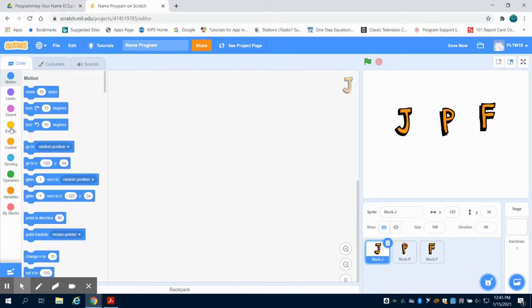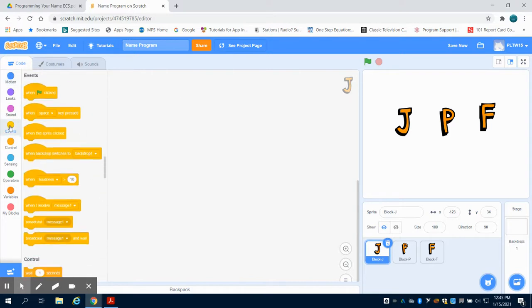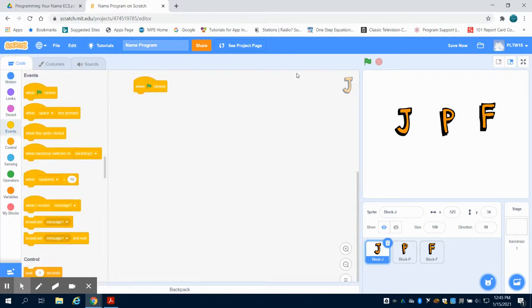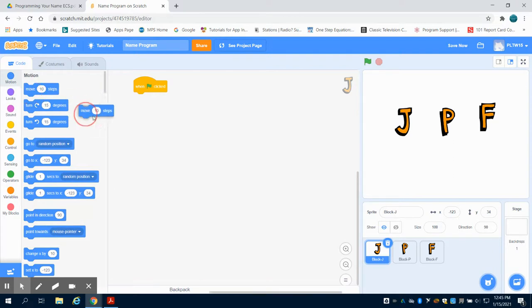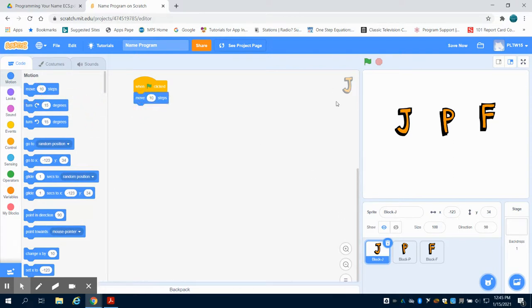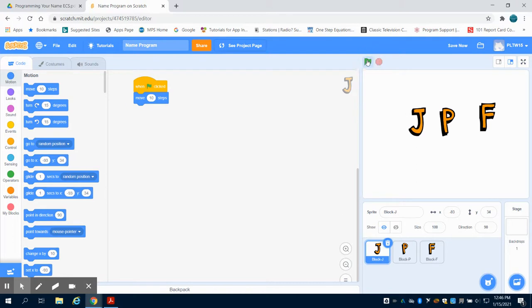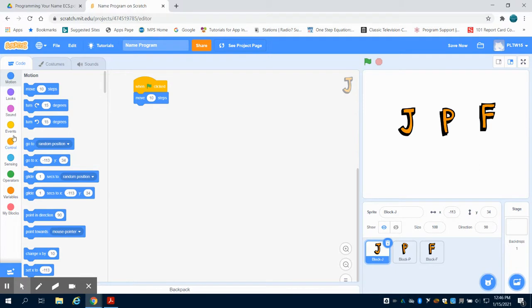The first thing I'm going to do is come to my events and say when the green flag is clicked. That'll be the start of my program. What do I want to have happen? I'm going to say I'm going to move 10 steps. So I'm going to now hit that green flag, and we can see that letter every time I click it moves. That isn't very ideal to have to keep clicking it.